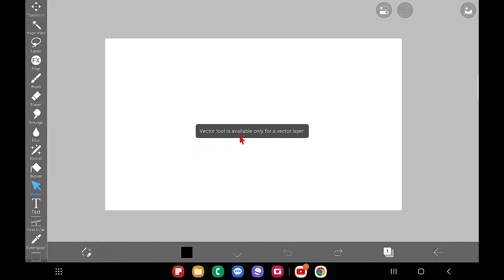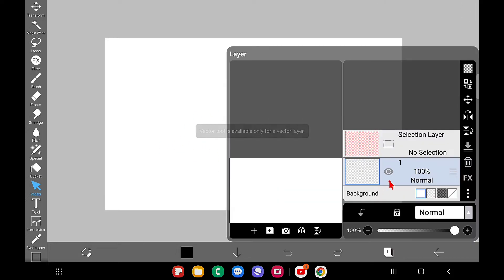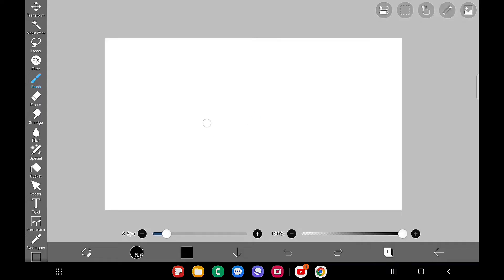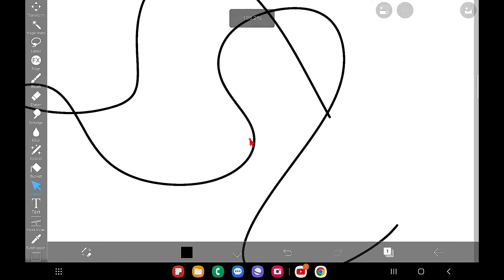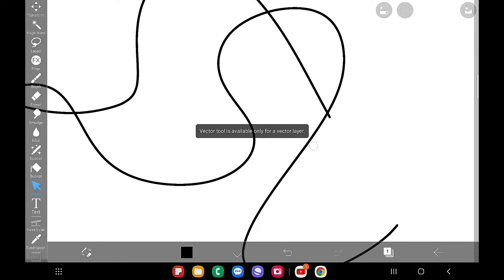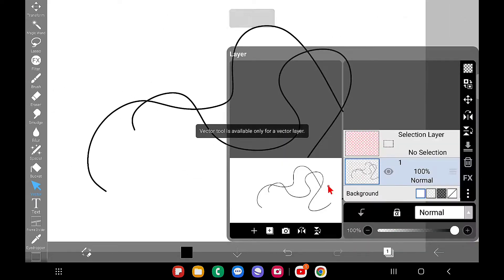First, I'm using a blank normal layer. If I try to use the vector tool here, you can see the vector tool is available only for a vector layer — we cannot use it on a normal layer. Even after making some art details on a normal layer, I cannot use that tool there.